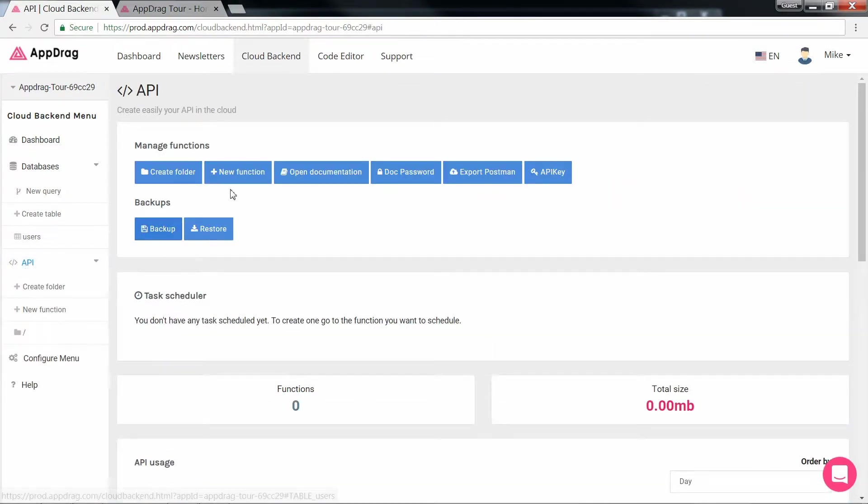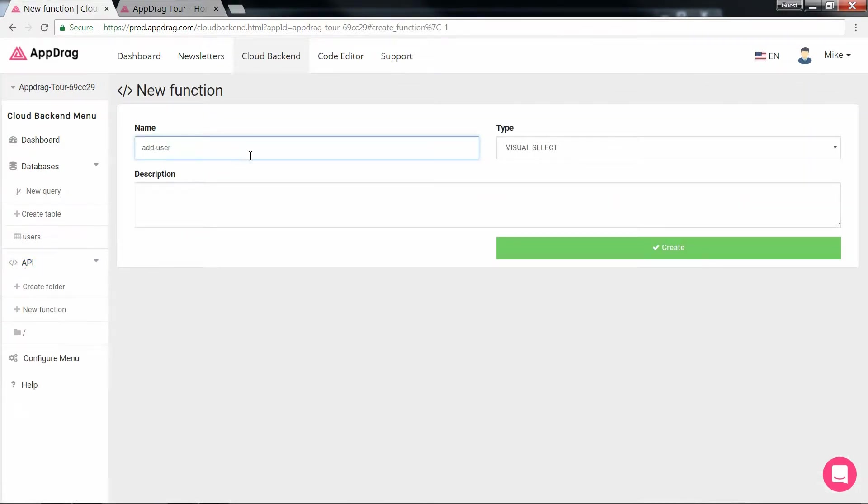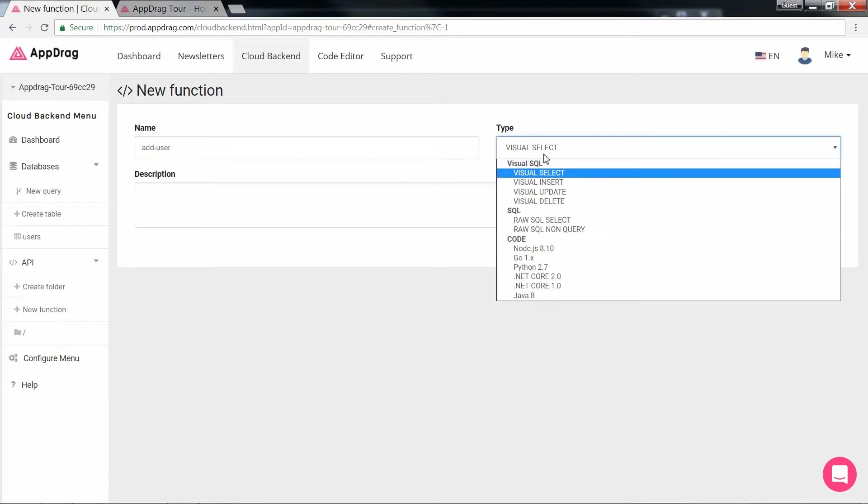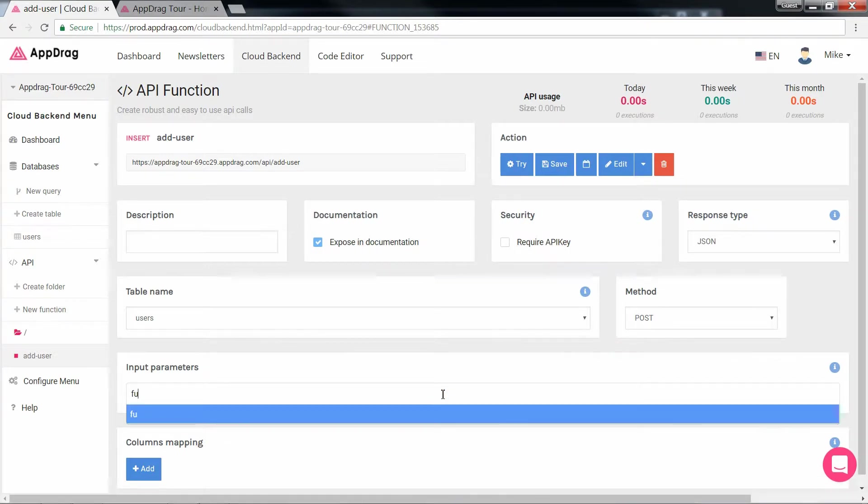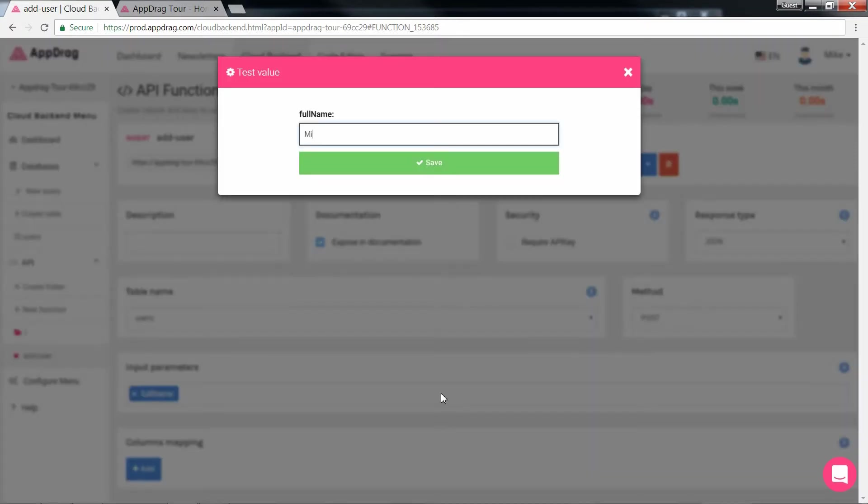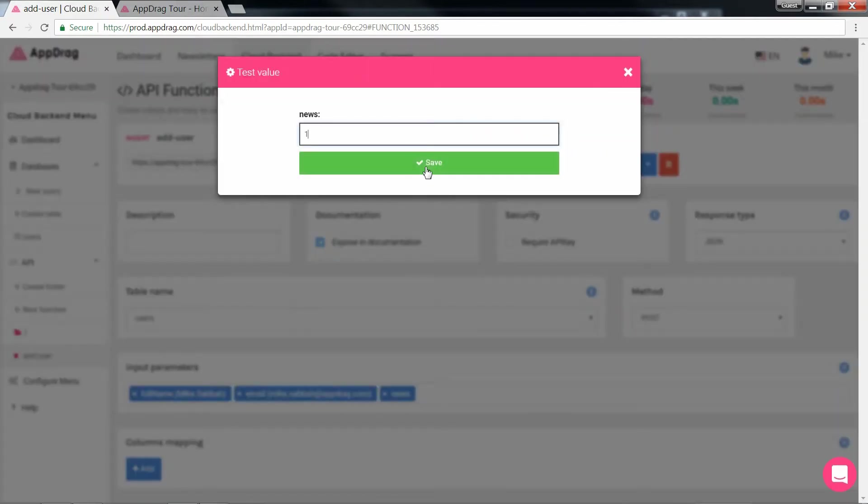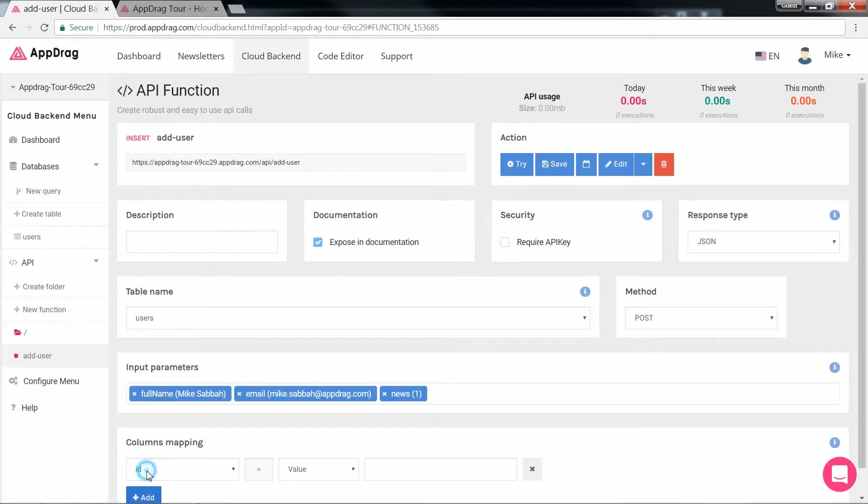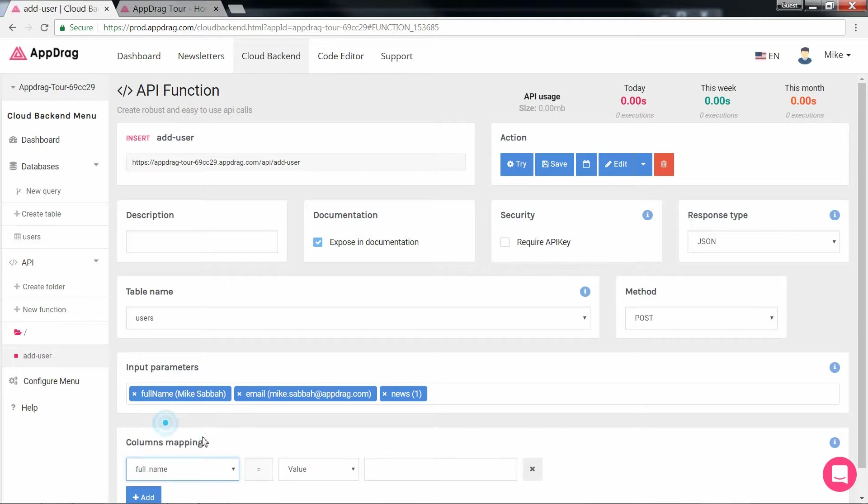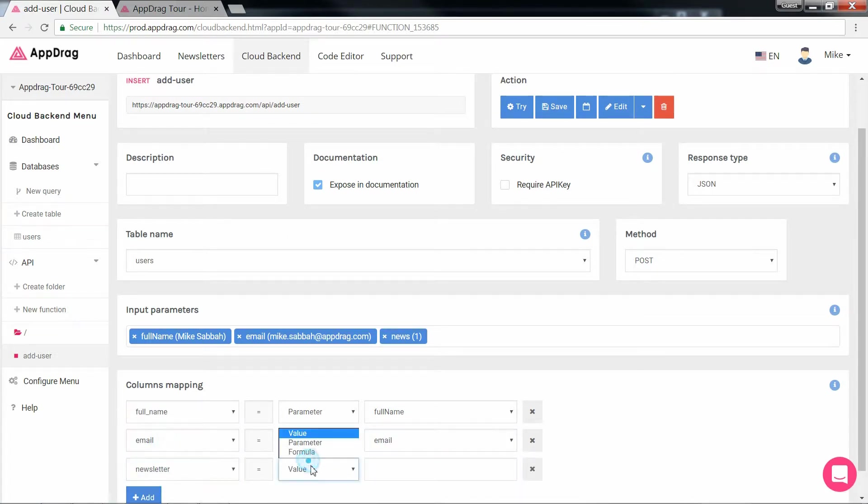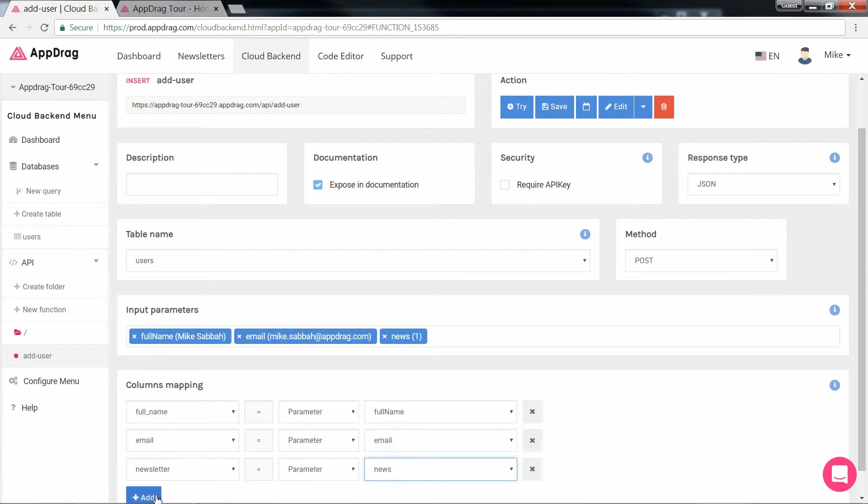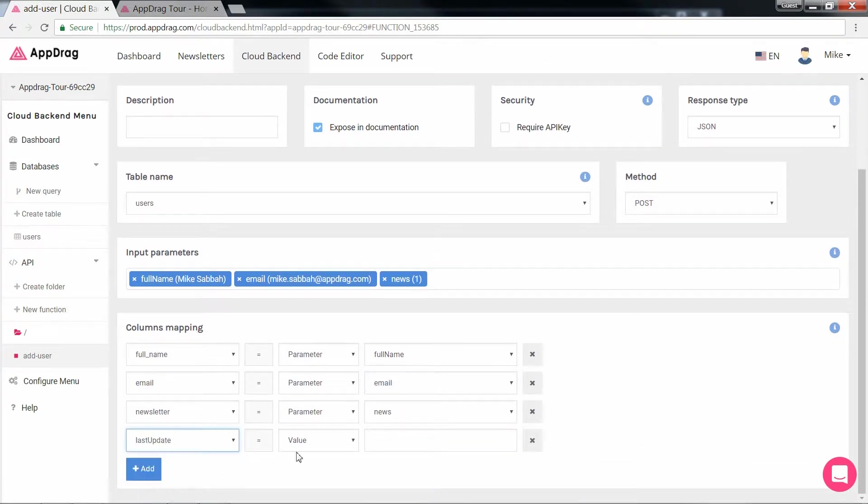So we get a few options that I won't really get into. But what's important is selecting the table, which we will insert into and creating the parameters. So those will be full name and we put in an example, email, an example, newsletter, which is a Boolean. So we'll put in a one and that's that. Right below is the mapping of our parameters to the table's columns. So the full name will go with full name, the email with email, the newsletter with the newsletter, and the timestamp will be an SQL formula of now.